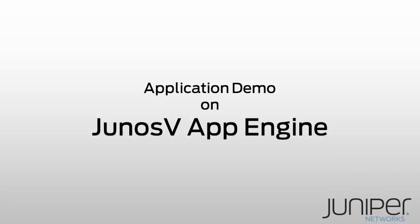You've likely already heard about it in all the news, and if not, do yourself a favor right now. Go to the Junos vApp Engine page on Juniper.net or Google for it, and at least watch the two-minute overview video.